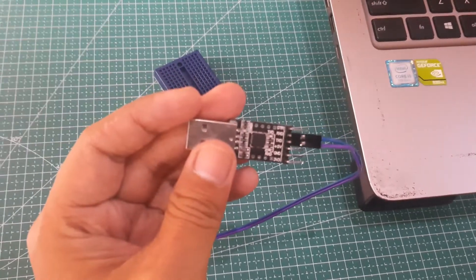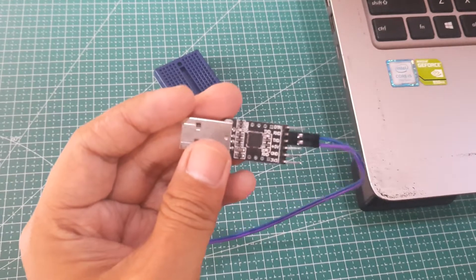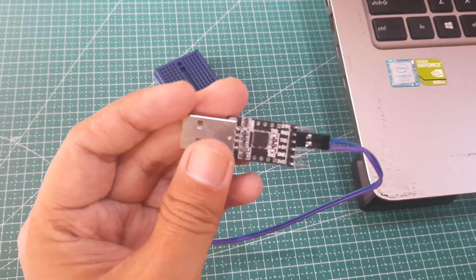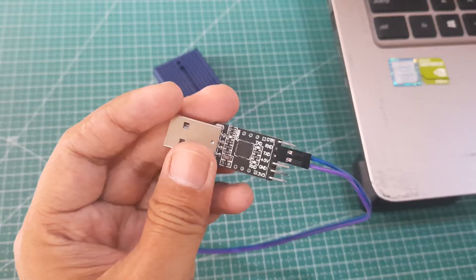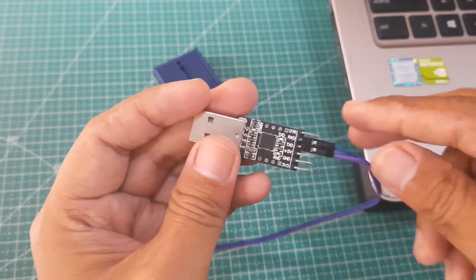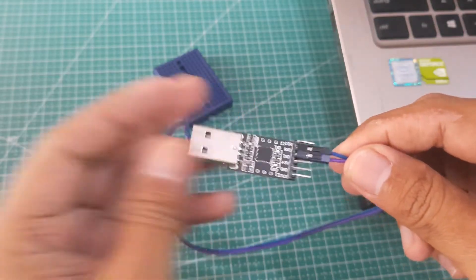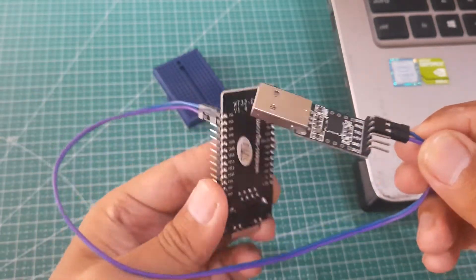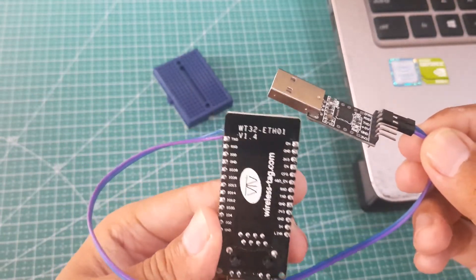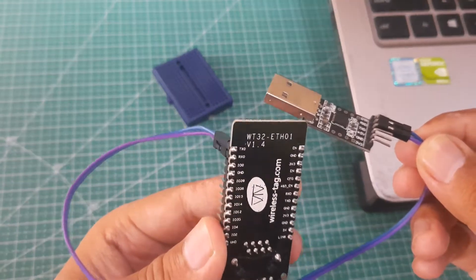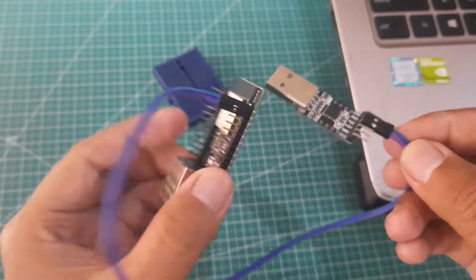Let's proceed with the wiring of the device as explained earlier. First, connect RX to TX and TX to RX. Make sure to make cross connection between RX and TX.